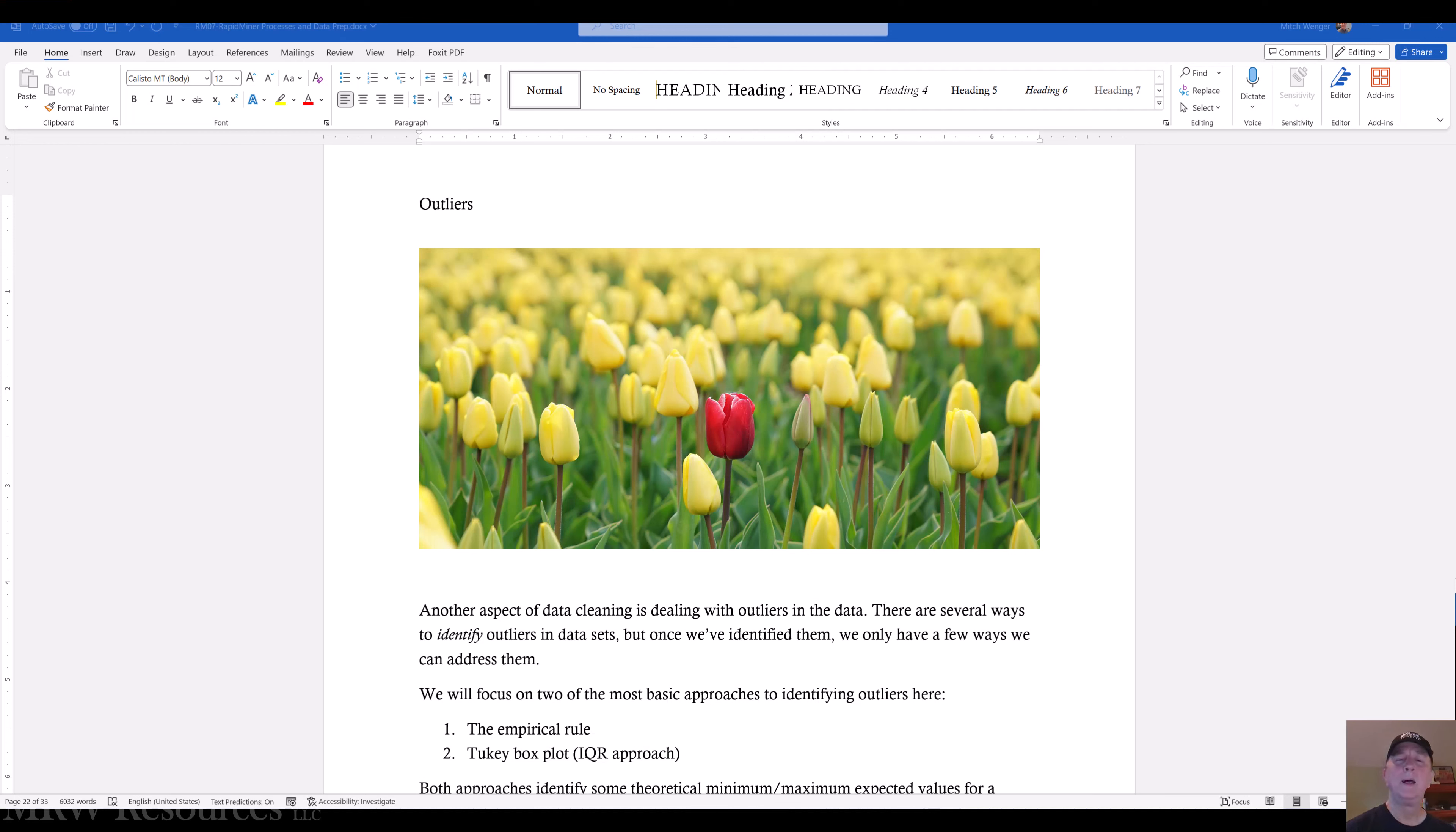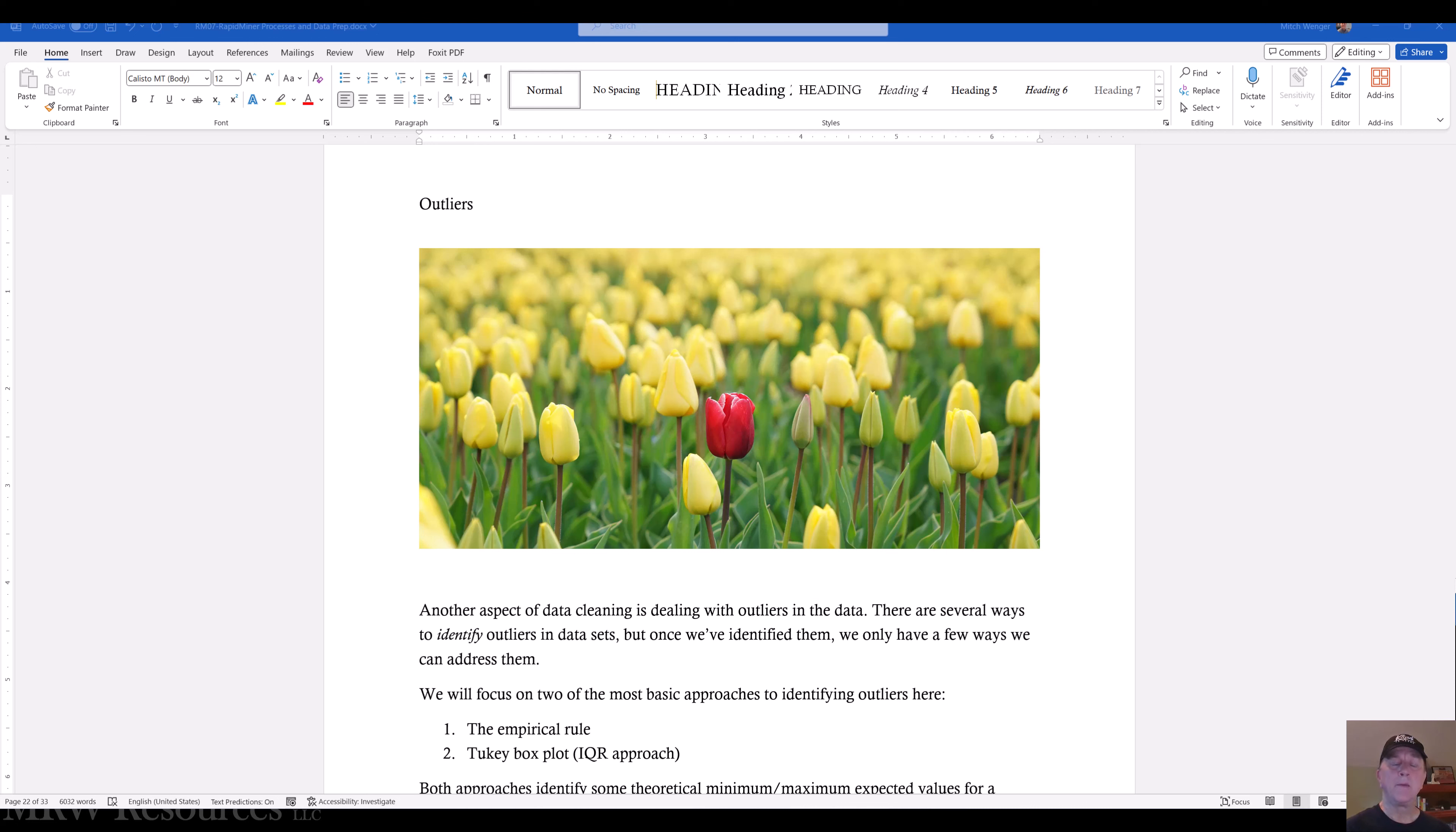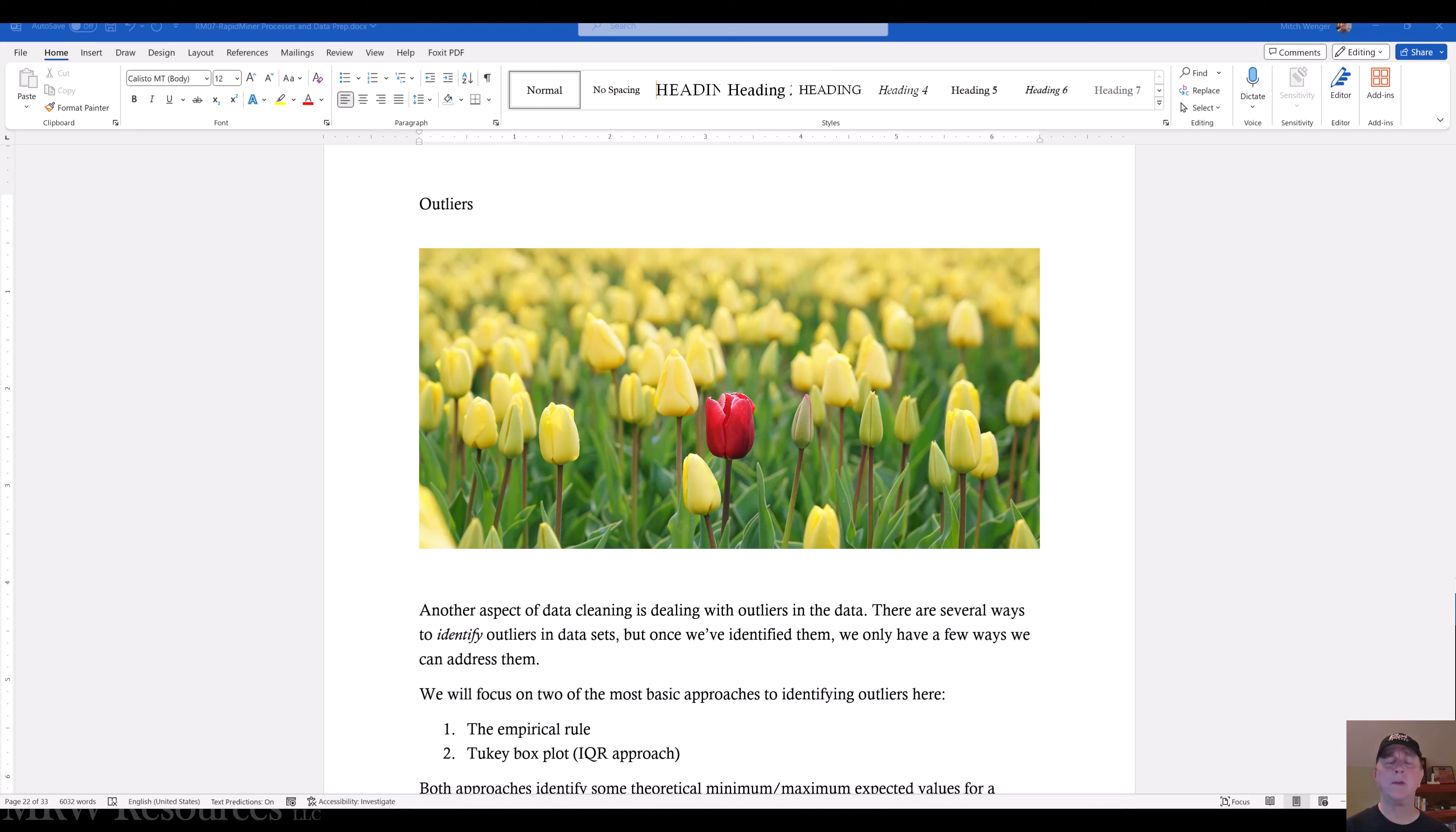Hi. Another aspect of data quality we need to consider is the presence of outliers in our data. The first thing we need to consider is, do we need to even do anything about outliers? Many algorithms don't rely on the assumption of linearity and normal distribution. In those cases, outliers might be just fine to keep in your process. So you should not rush to eliminate outliers right at the get-go.